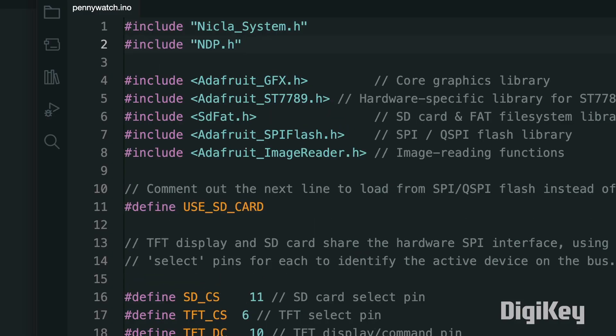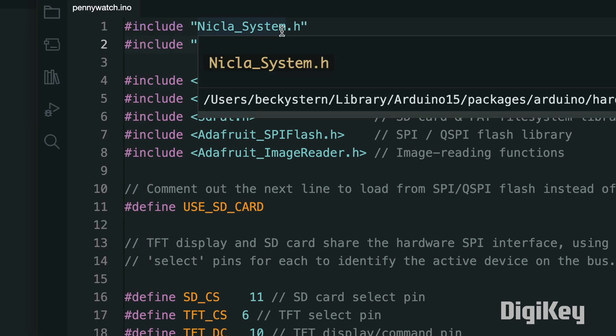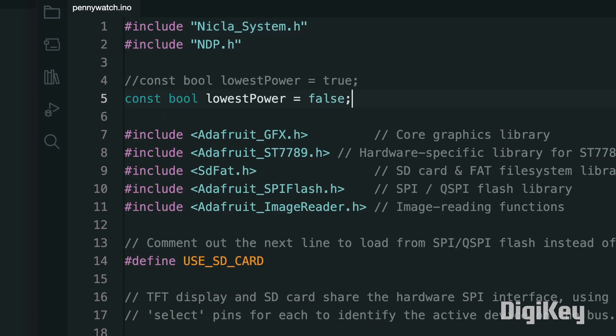Over in the Arduino program, there are a few extras required for the Nikla to work how we've got it. First, the Nikla system must be included, even if you are just testing some other sketch, or the board will go to sleep after a few seconds.